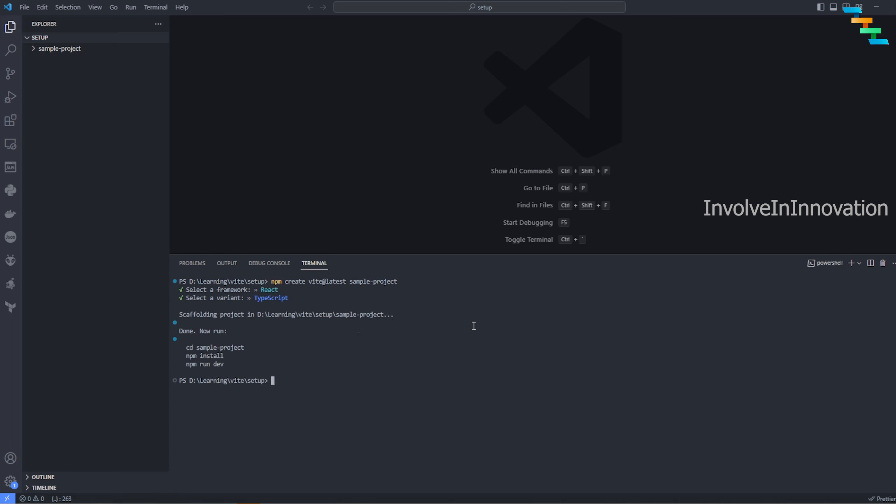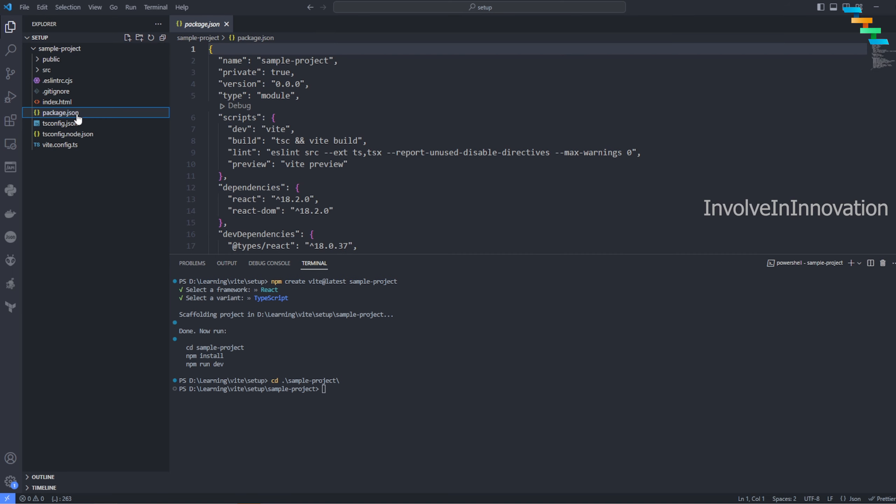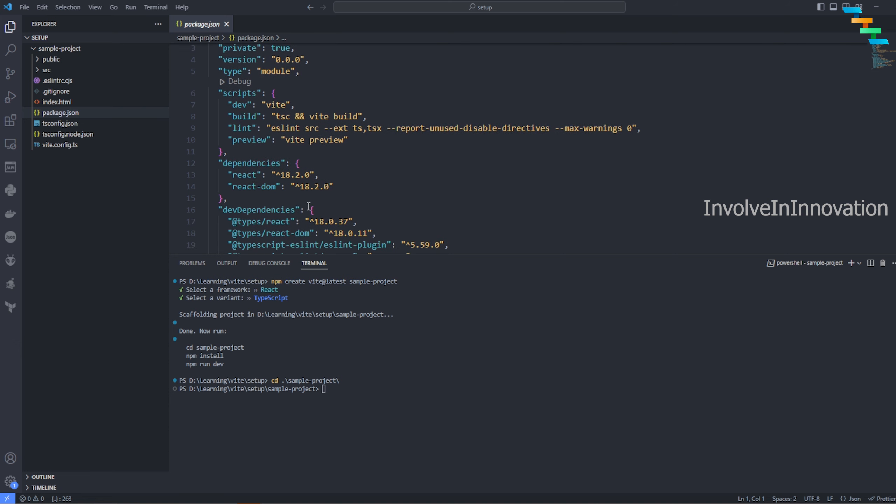But for this example, I'm going to select TypeScript, but it is up to you - you can even select JavaScript. Now we are done. We have created a brand new project named 'sample-project'. Now I will go into that particular folder and enter the command npm install.